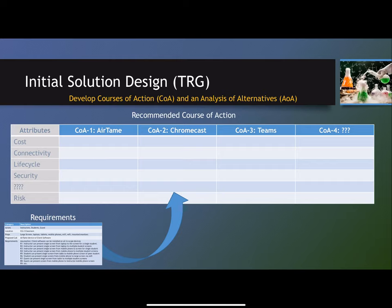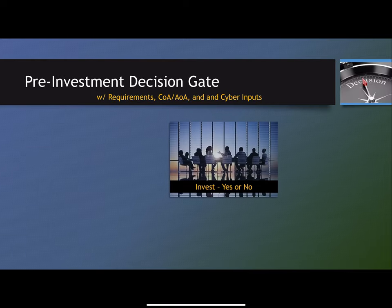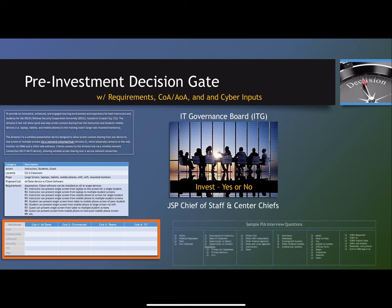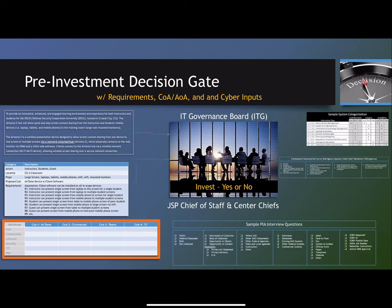Finally, that information is put together and sent forward to the technical review group, during which viable courses of action and an analysis of alternatives are built by the technology review group, which has some of our highest level SMEs in the room — individuals from cybersecurity, compute, database, and storage. All of that information is put together and then passed forward to the pre-investment decision gate with the IT Governance Board, where the center chiefs will look at a summarization of this and determine whether or not this is a project that JSP could or should support.